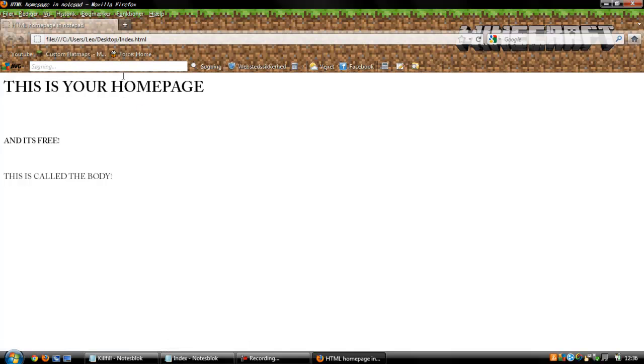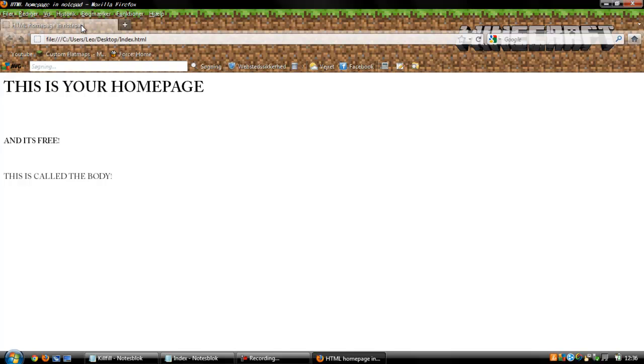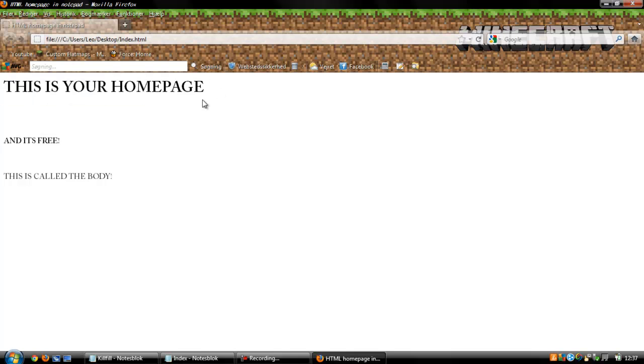Yeah, I can show, yes, the title is here with HTML homepage in Notepad, and it stands over here. The heading, the beginning is the homepage, is a break line here, and the small heading and the normal text.